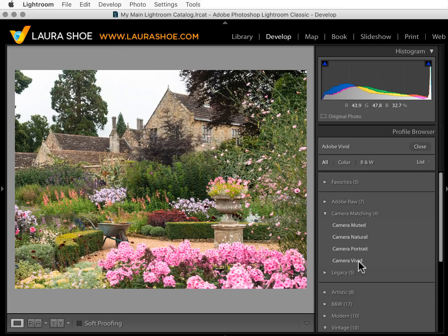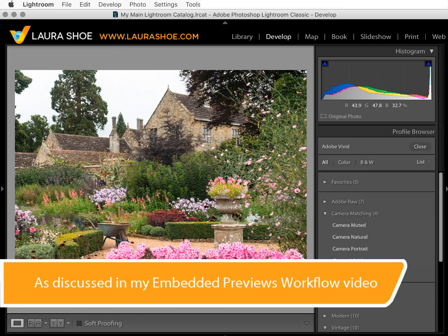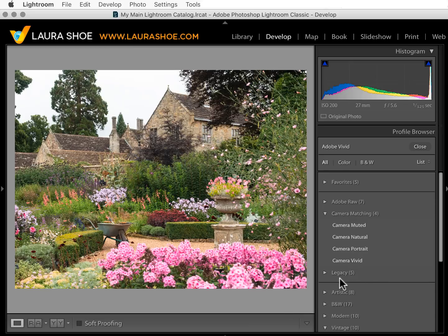If you've noticed that what you see on your camera's LCD screen looks different than your raw file in Lightroom, it's because the in-camera previews are JPEGs with all of the in-camera settings applied. If you like those previews better, explore these camera matching profiles. The same goes if you're using the embedded previews workflow and prefer the look of those previews.